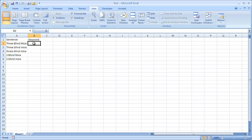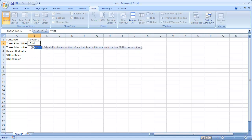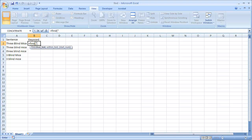So I'll go into cell B2 here. To use the find function you just press equal, find, find, open parentheses. I want to find the text. Let's just say I'm looking for the text three, capital T-H-R-E-E.